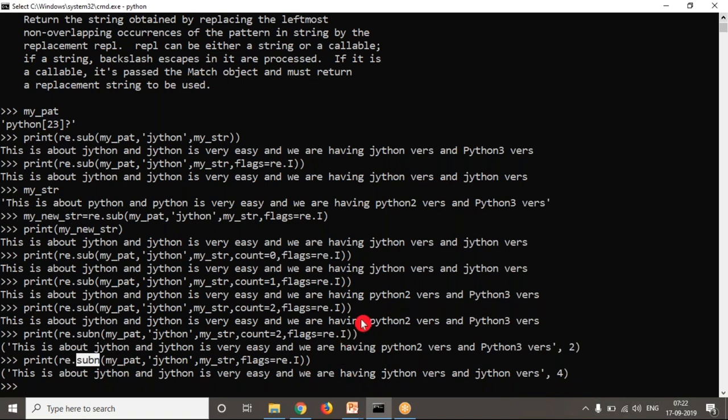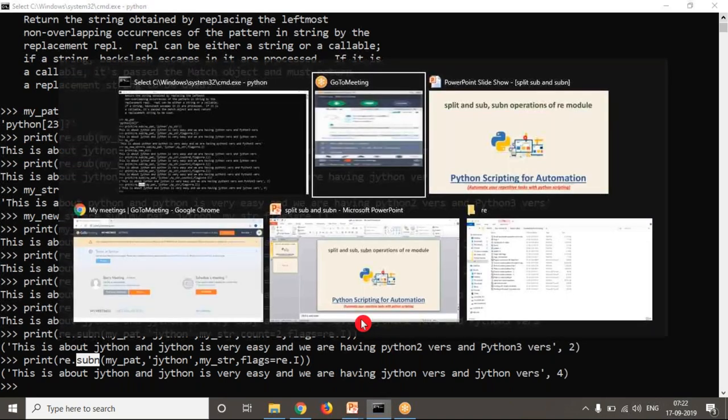So these are the simple ways to use split, substitute, and subn operations of the re module. They are very useful — please try to practice on these. Thank you for watching.